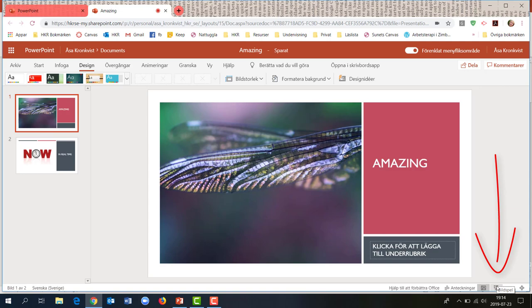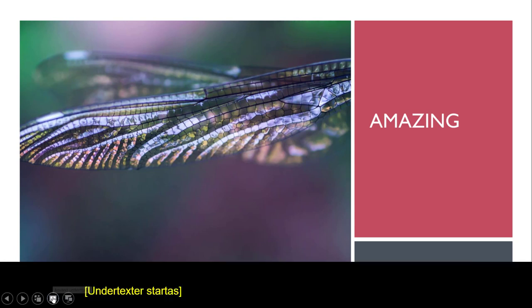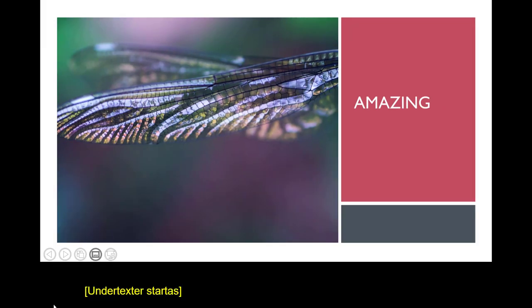Och sen tar jag och trycker igång mitt bildspel, och så är det den här lilla knappen 'använd undertexter' som jag trycker på, och då börjar den lyssna efter vad jag säger.